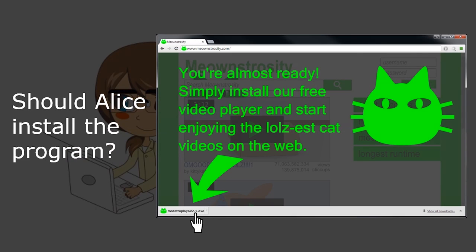Because of people like Malware Mallory, the answer to our question is no. Alice should not download this program. You should only download programs from sources that you absolutely trust, sources that you know Malware Mallory is not involved with. And you especially shouldn't download programs from websites that you just stumble across online.